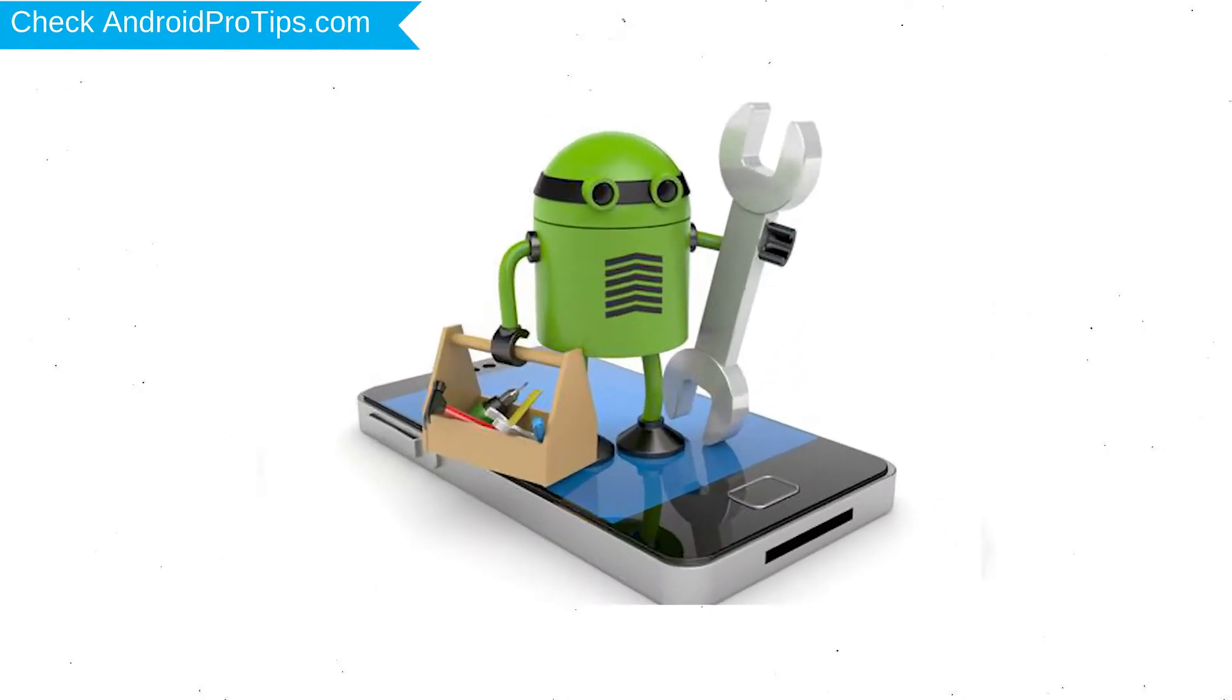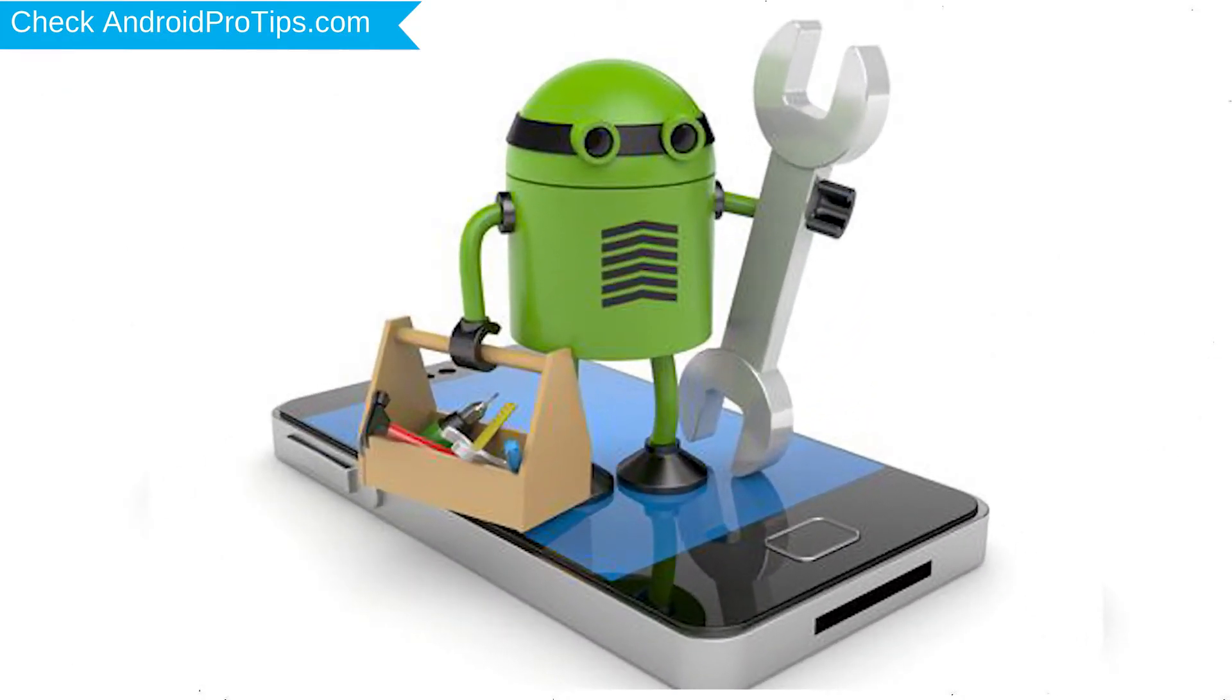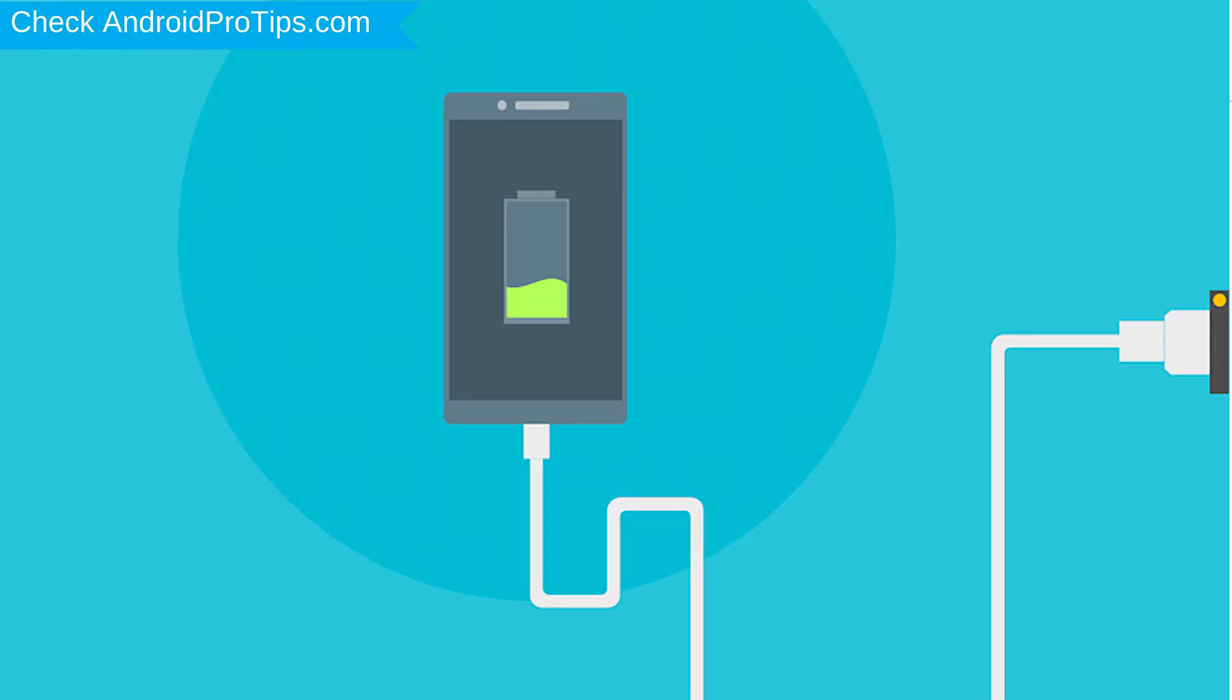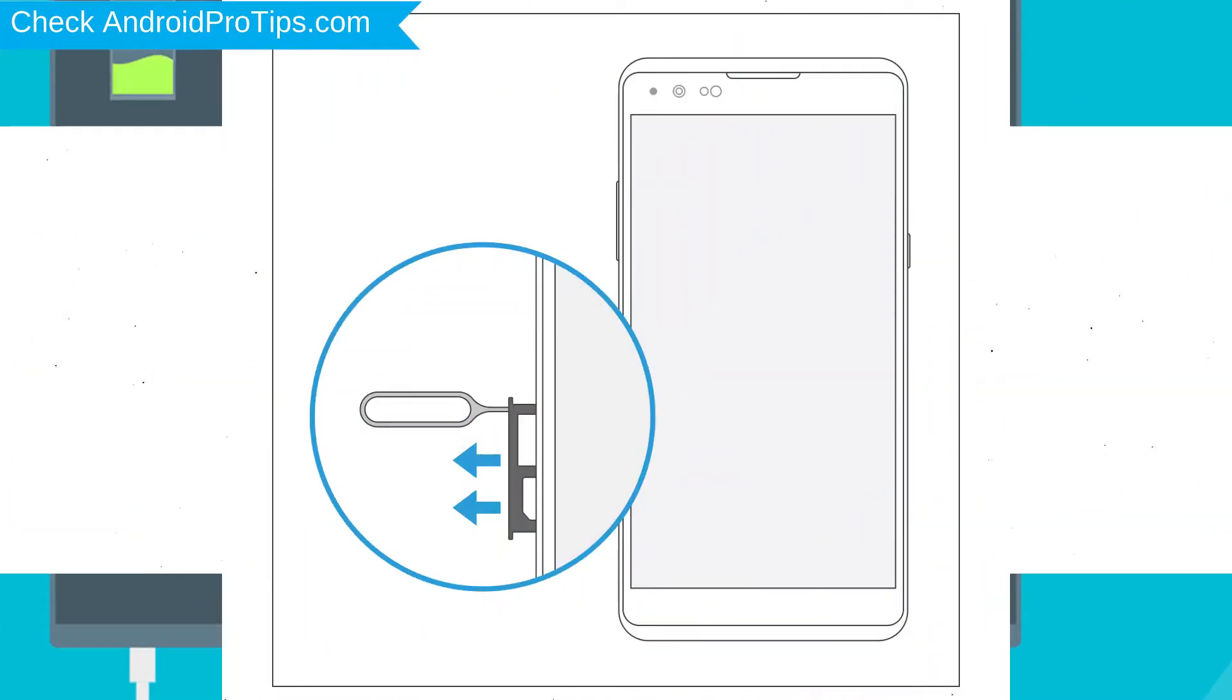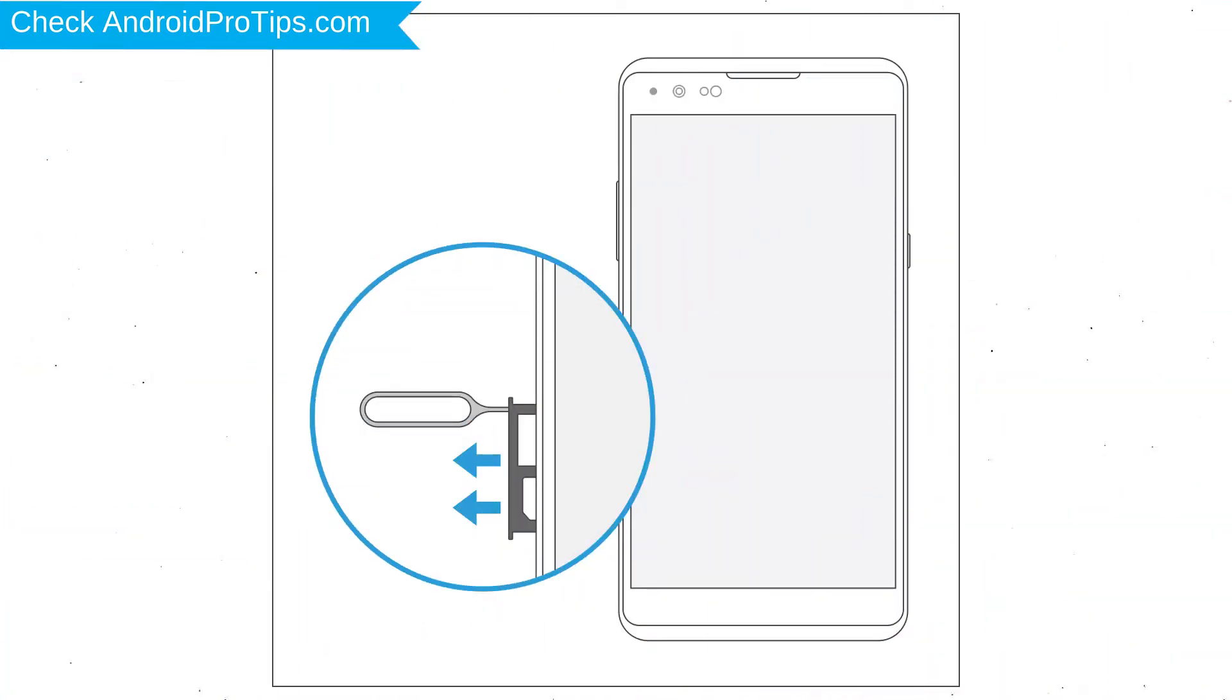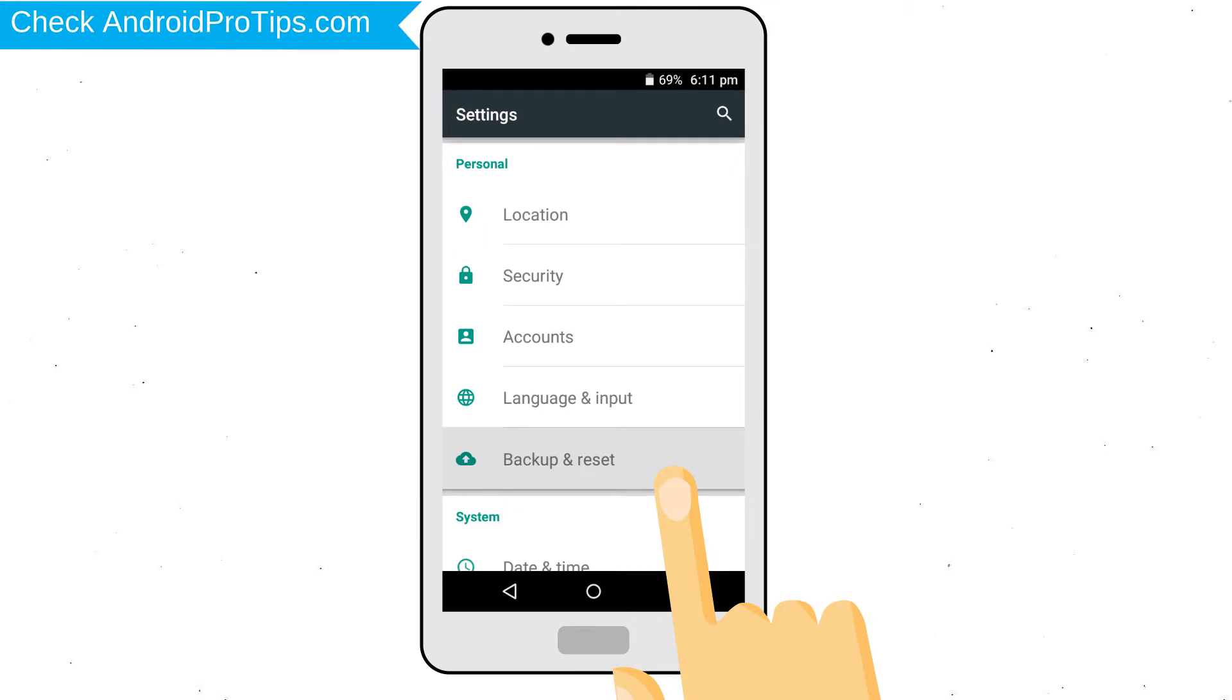Before resetting your mobile, your mobile battery must be above 50%. Remove SD cards and SIMs. Back up your Android mobile data if possible.